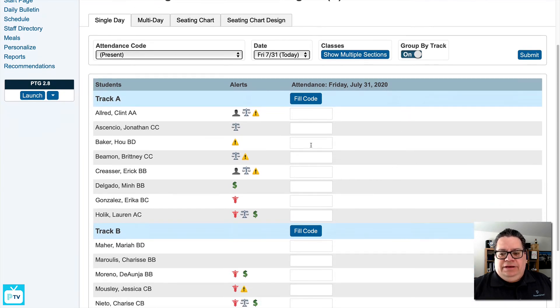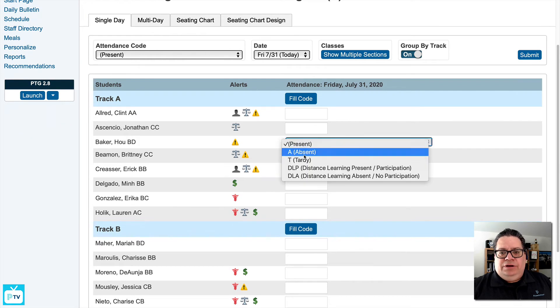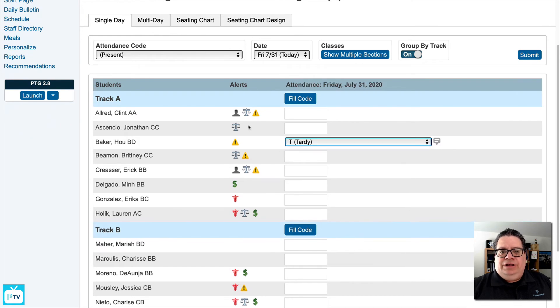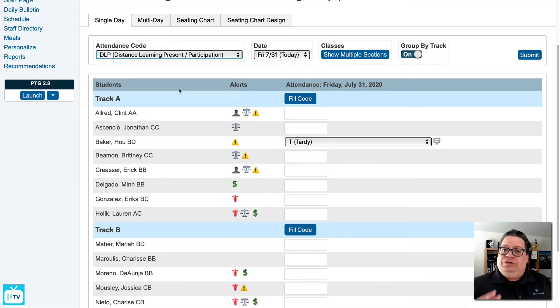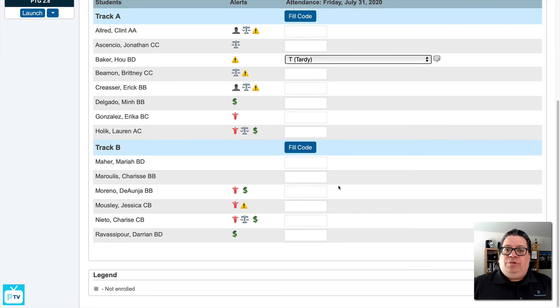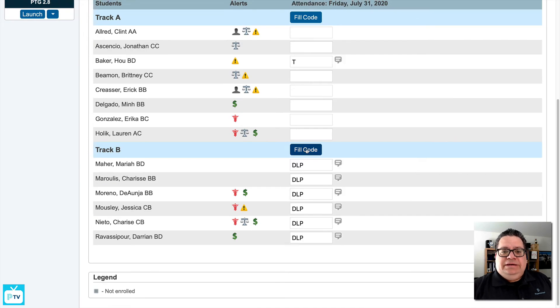And if we want to leverage some of our distance learning attendance codes that we may have set up — like 'participated' or 'did not participate' — it's as simple as choosing that code, filling it for the entire group, and saving.